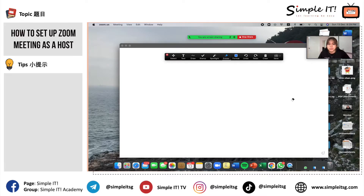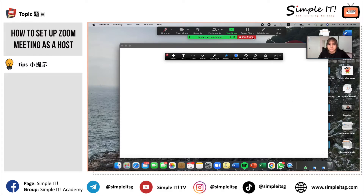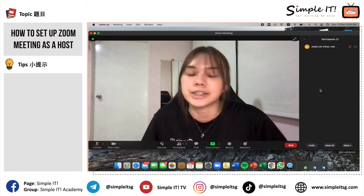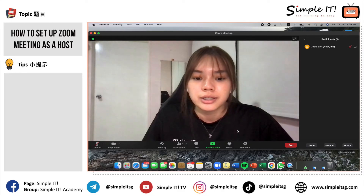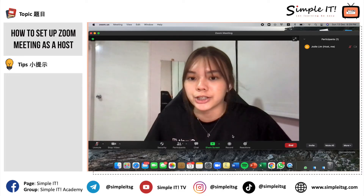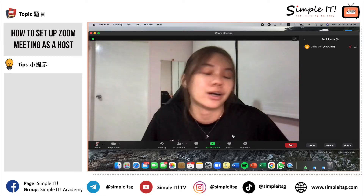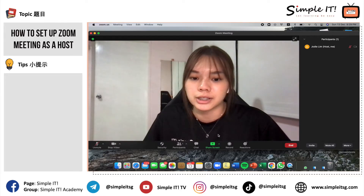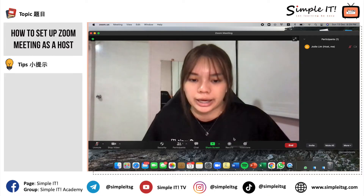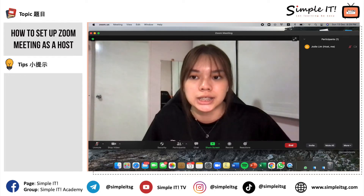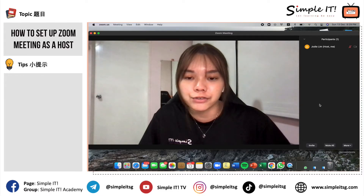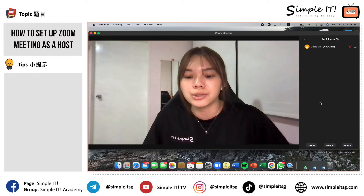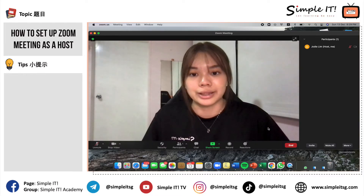If you want to stop sharing, there is a Stop Sharing button for you to click, and your screen sharing will stop. Another option is Record. You are able to record the entire meeting if you are the host — simply click the Record button and you will record the entire session. The recorded video will only be shown to you the moment you end the whole meeting.